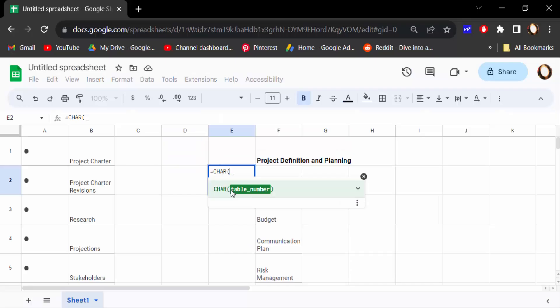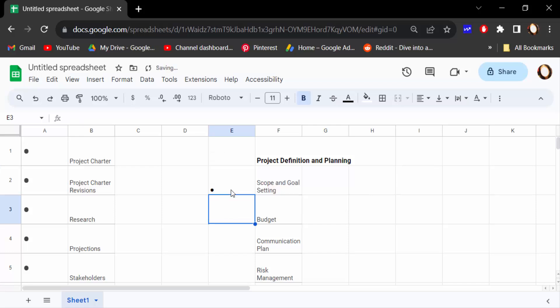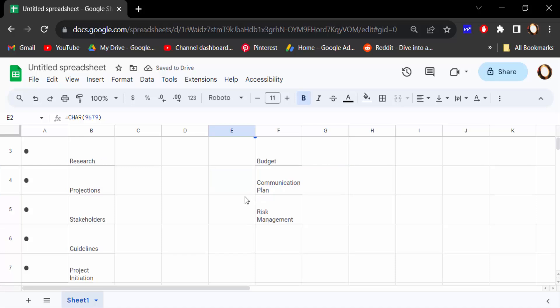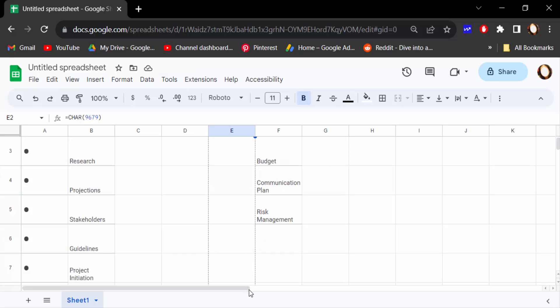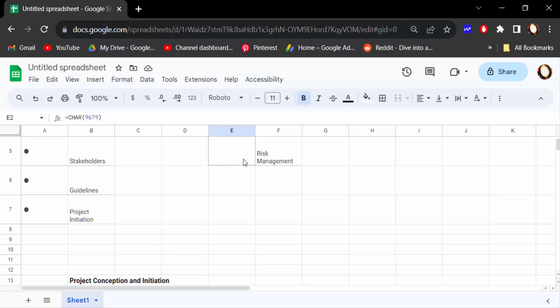Enter. Now type the number 9679 and press Enter. See, this creates a bullet point. I've added it using this formula. Now drag the mouse to add bullet points to other cells.